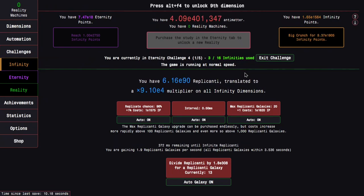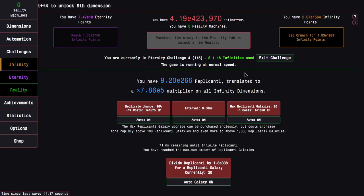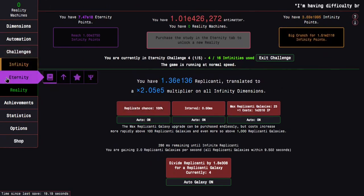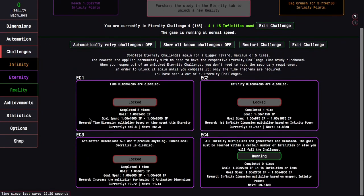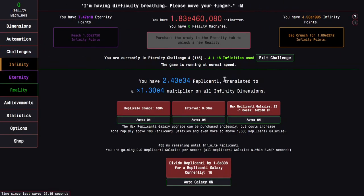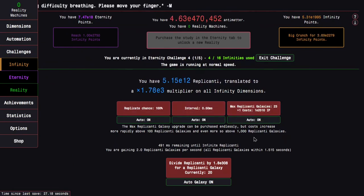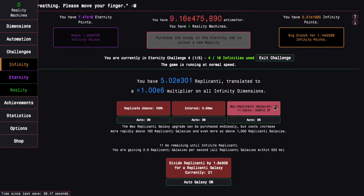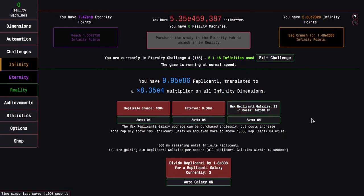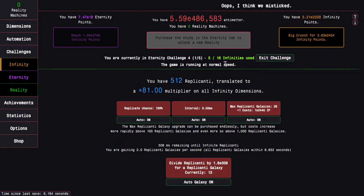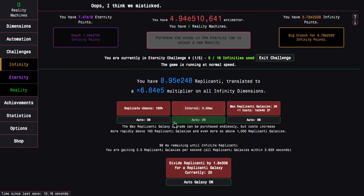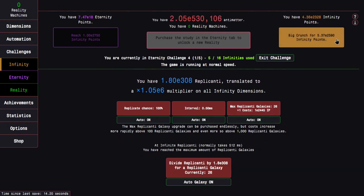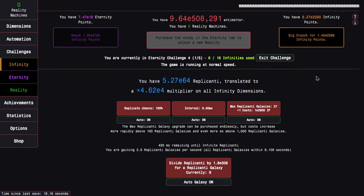For the first completion of Eternity Challenge 4, I am allowed 16 infinities. I've done 2. The 16 infinities really isn't that bad. It's only when later iterations of the challenge come where you'll have to do like 8 infinities. The goal is E2750 Infinity points. This really shouldn't be too bad.